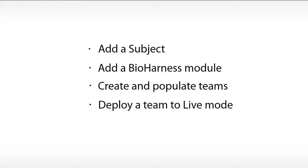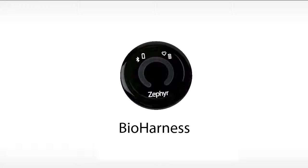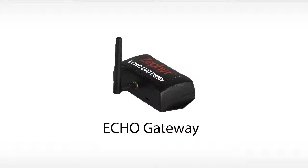Before we get started, we want to make sure we have our bioharness, our charging cradle, our gateway antenna, and our strap.